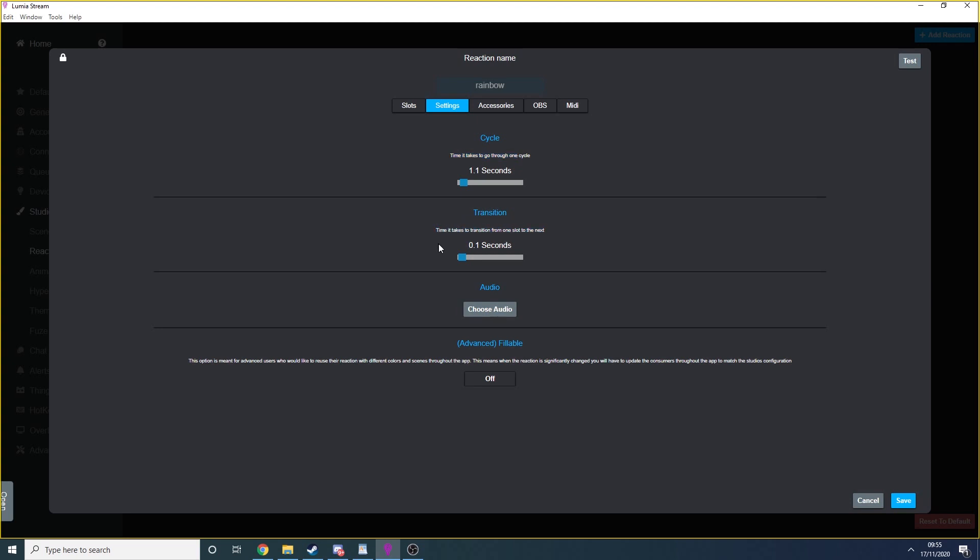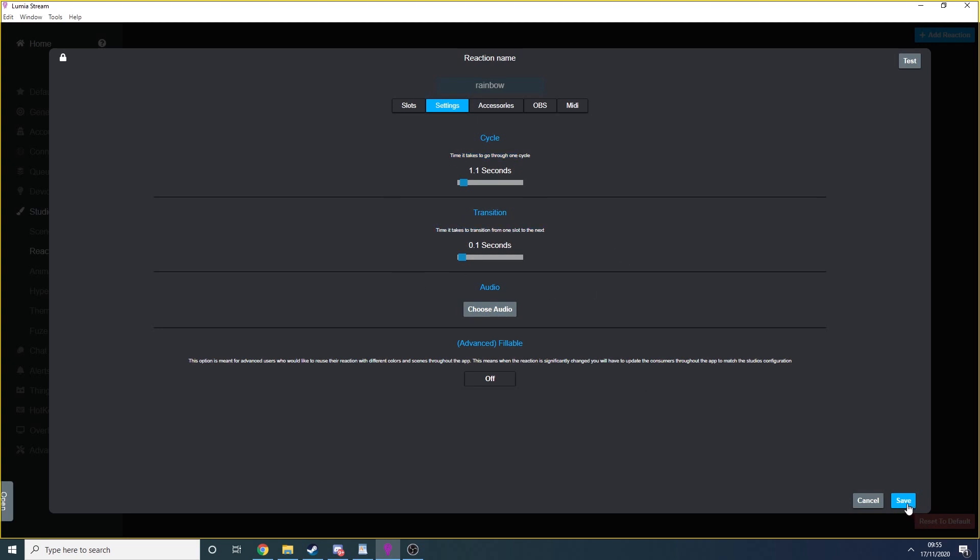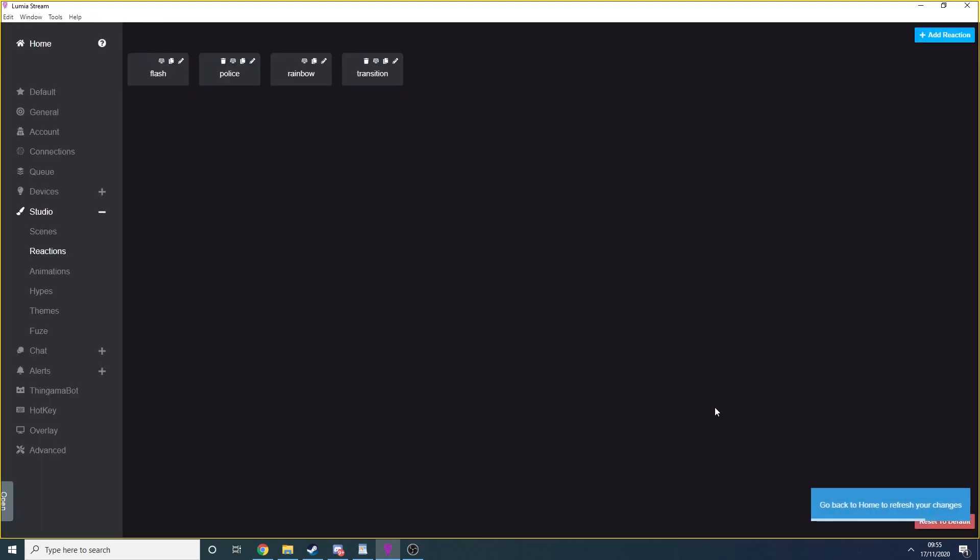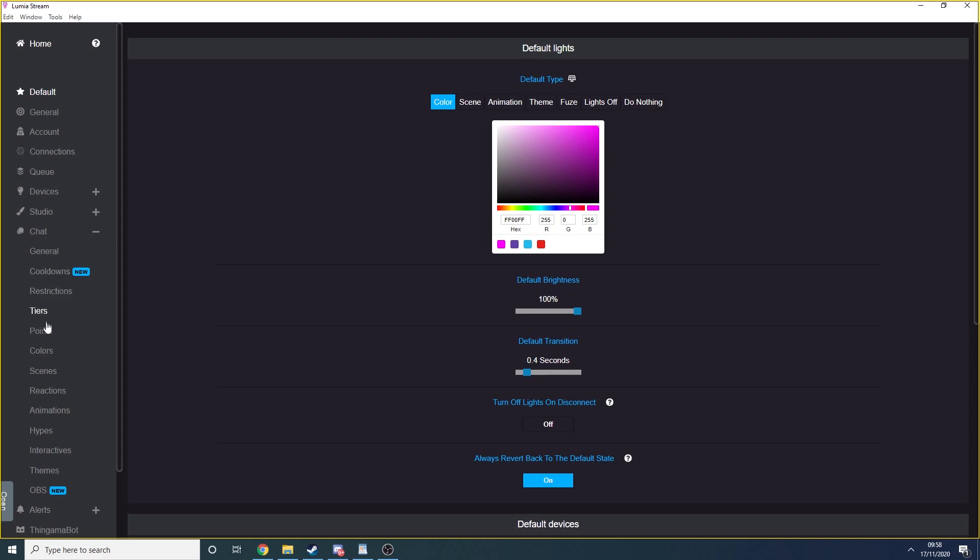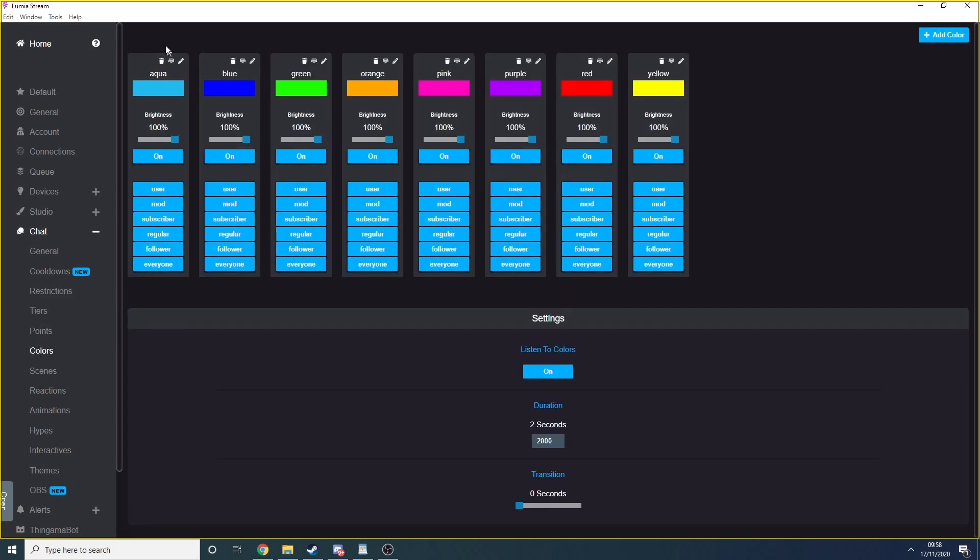Now, like I mentioned earlier, studio allows you to create animations, reactions and more, but it's not where your chat will trigger them. Your chat triggers are listed in the chat section of Lumia. Click chat and then colors. Note that there is no corresponding studio option for colors as they are not animated or alive in any way. It's just a simple change of color. No flashing, no dancing.